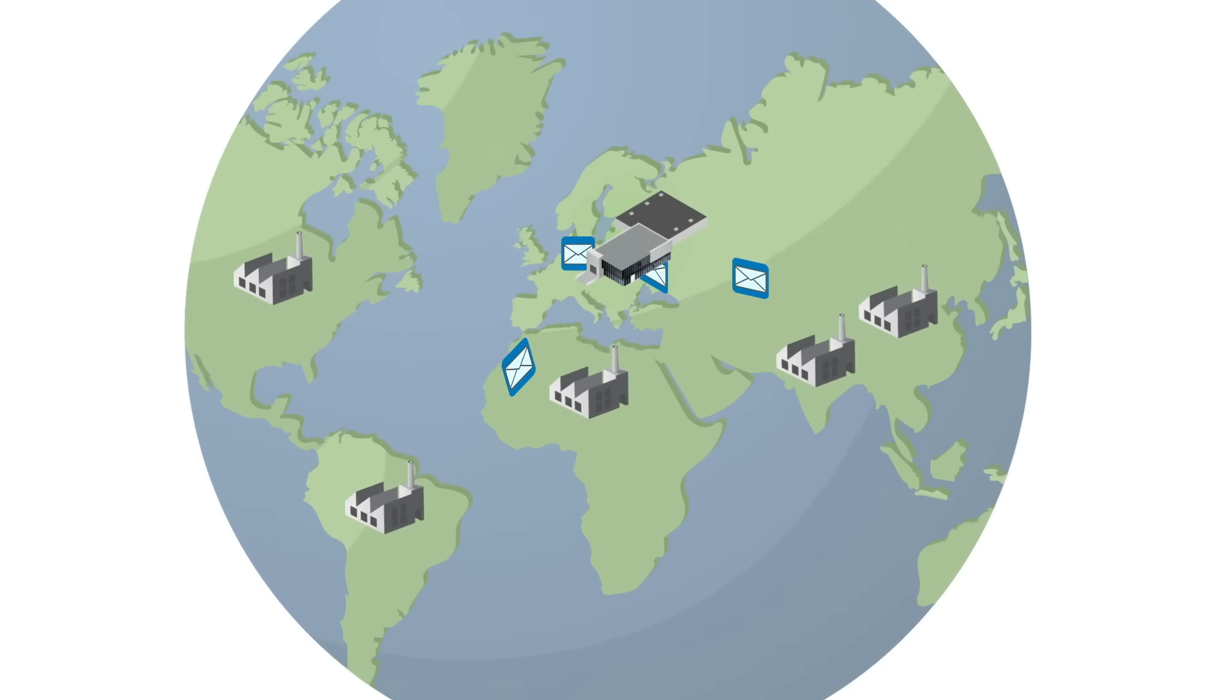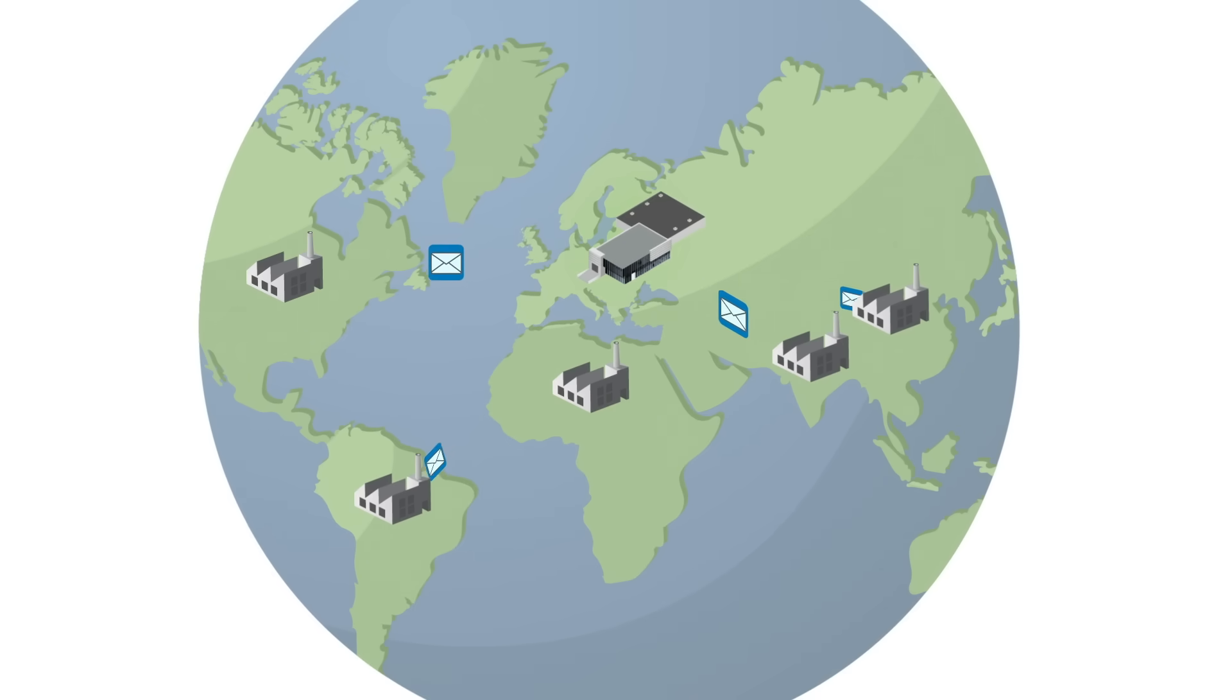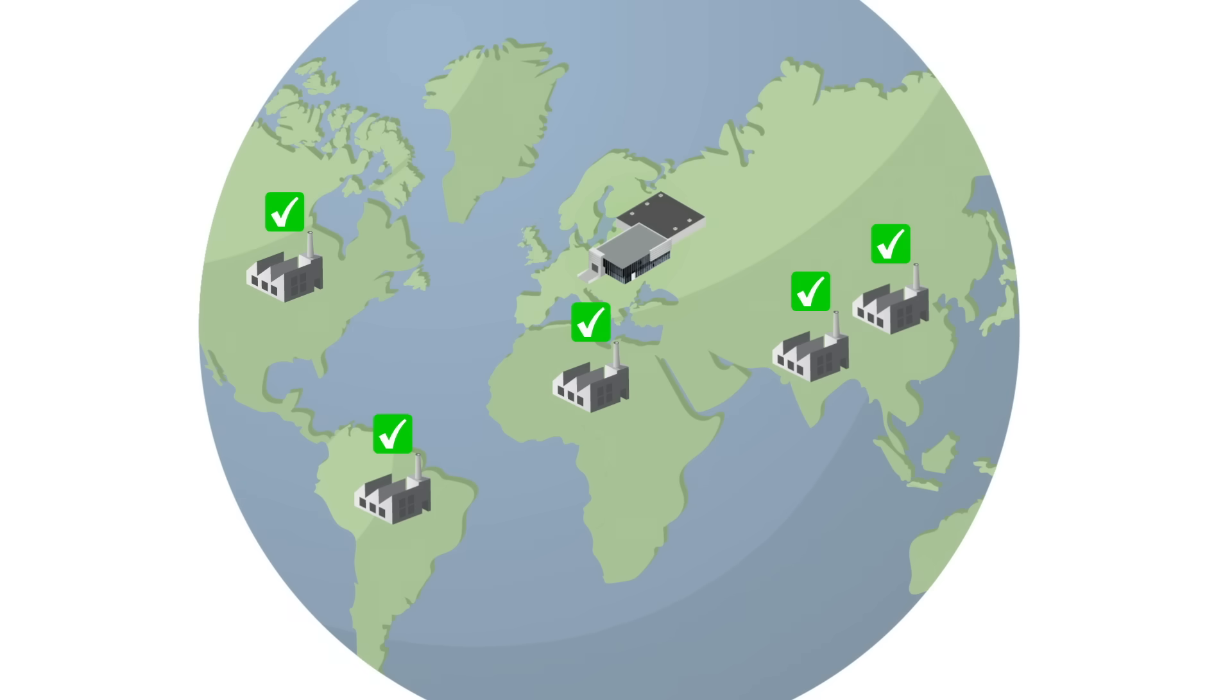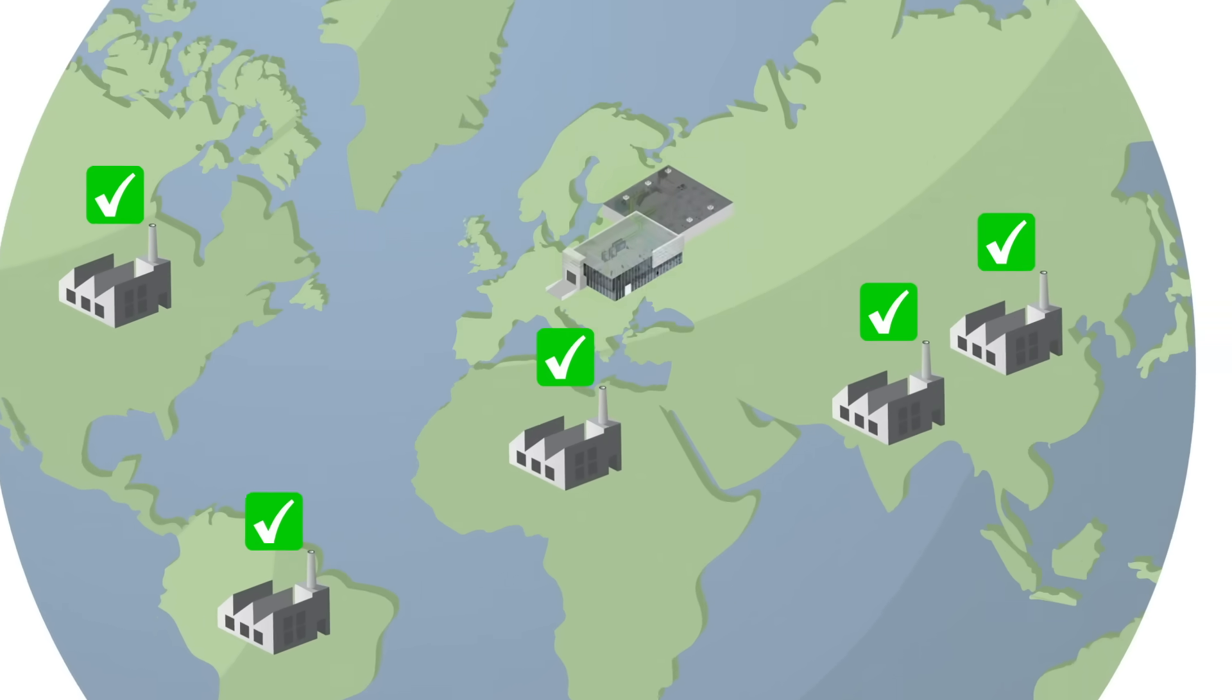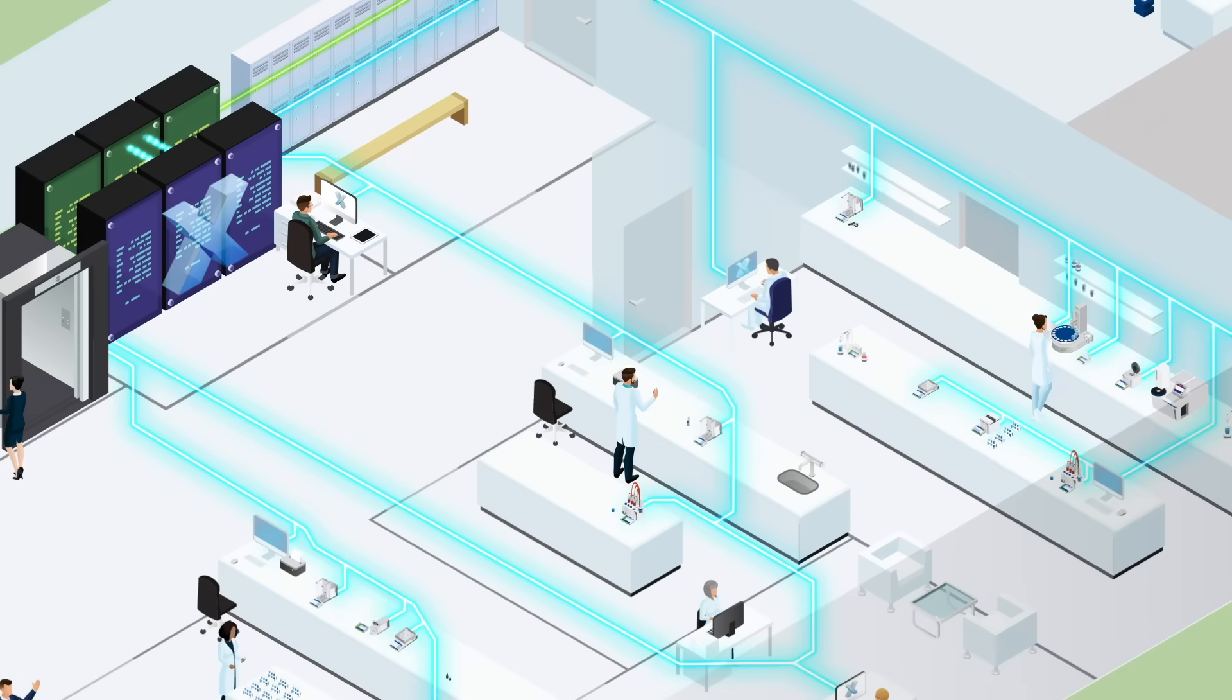With LabX software, standardizing procedures across all your sites has never been easier. With just one software, you greatly reduce the amount of time and effort on validation, maintenance and training.